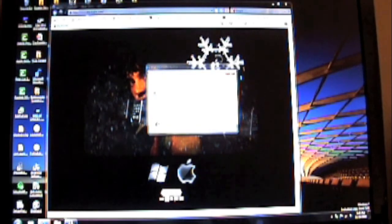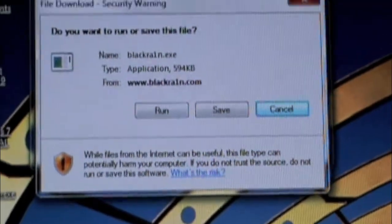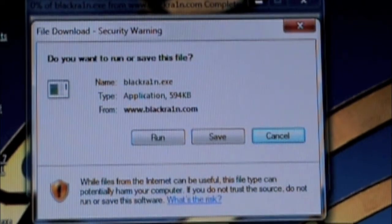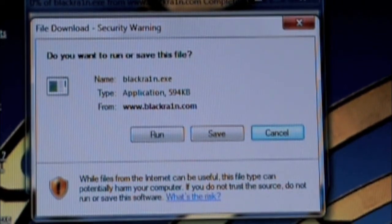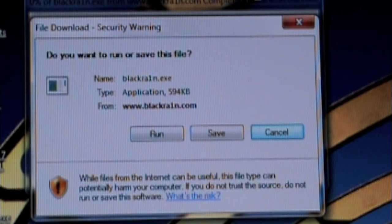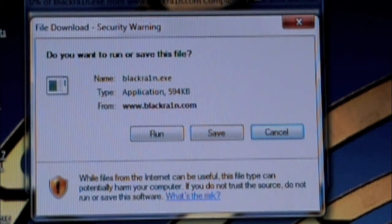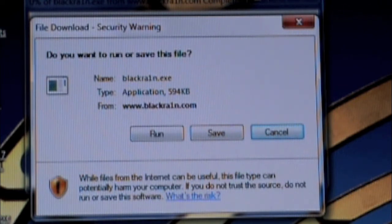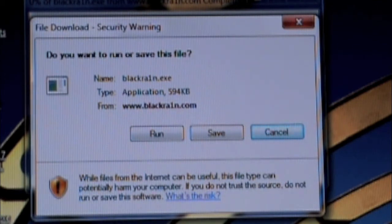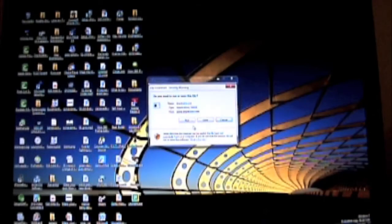And then it will say save or run. Here's the thing about running and saving. If you want, you don't really have to save it. You can just run it. But the thing is, there's probably about a 0.00001% chance this will ever happen, but if Blackrain fails during a jailbreak and you have to restart it, you can just save it to your desktop so you don't have to go back to the website. It's entirely up to you. I'm going to run it.